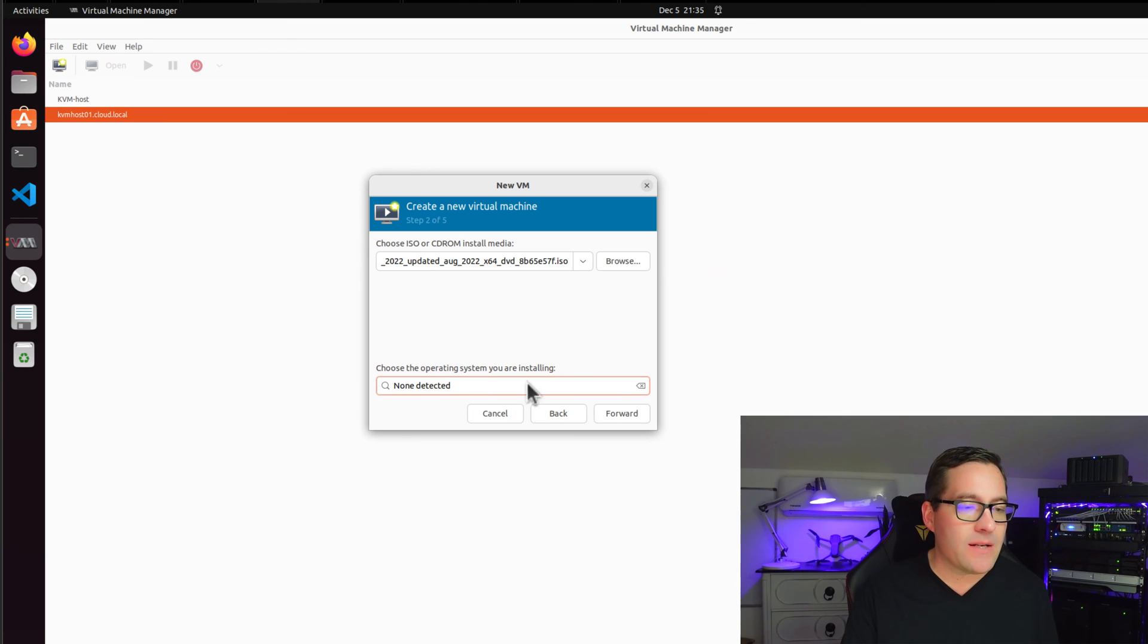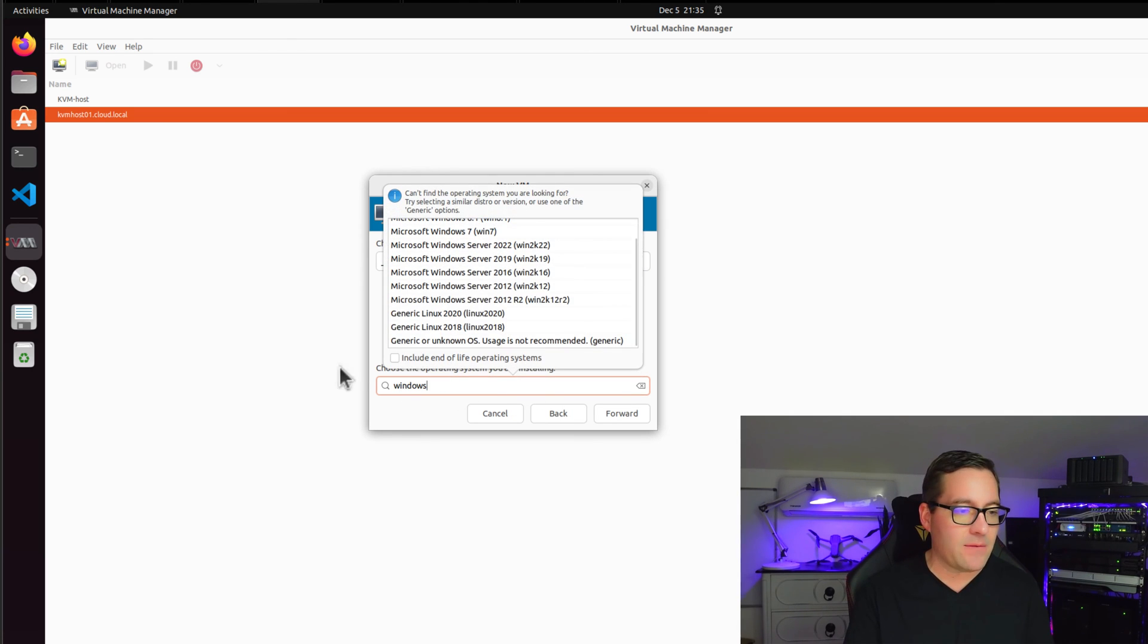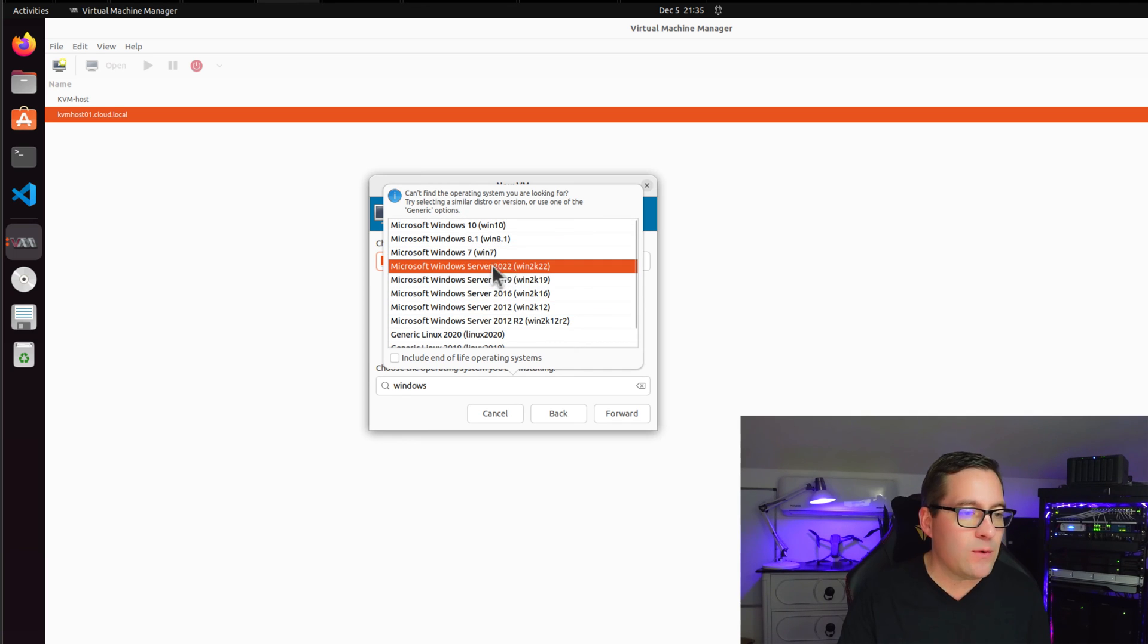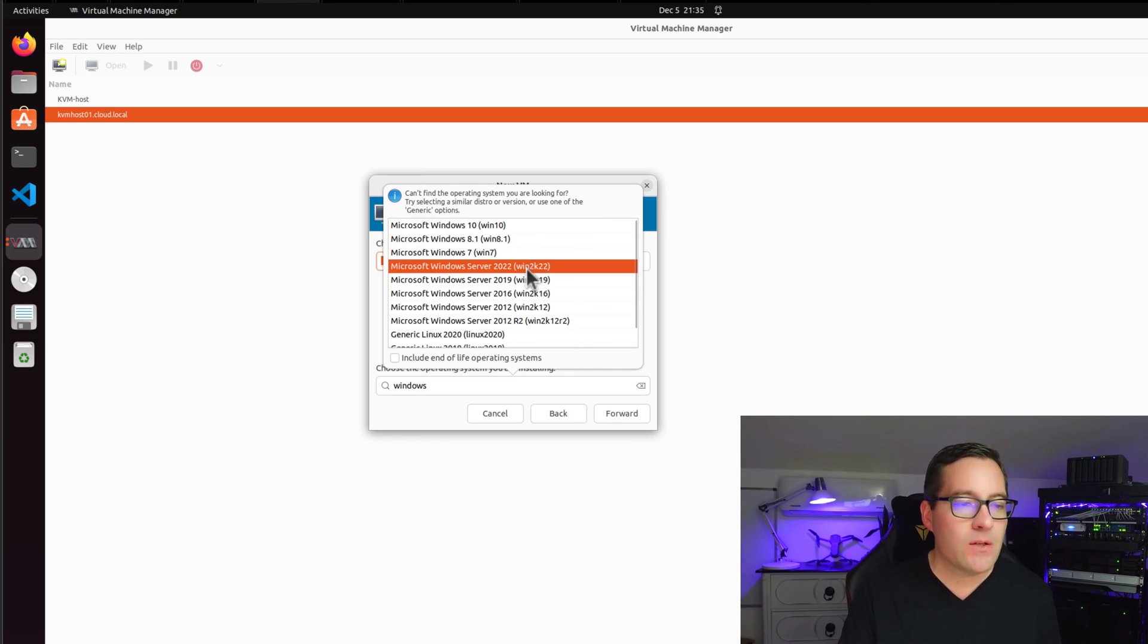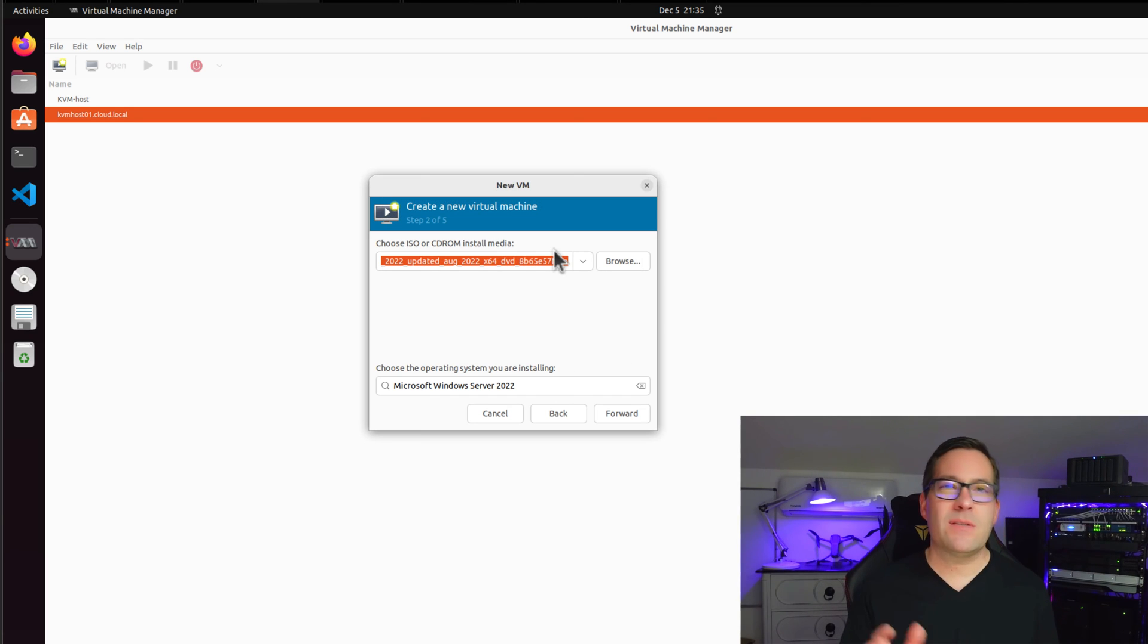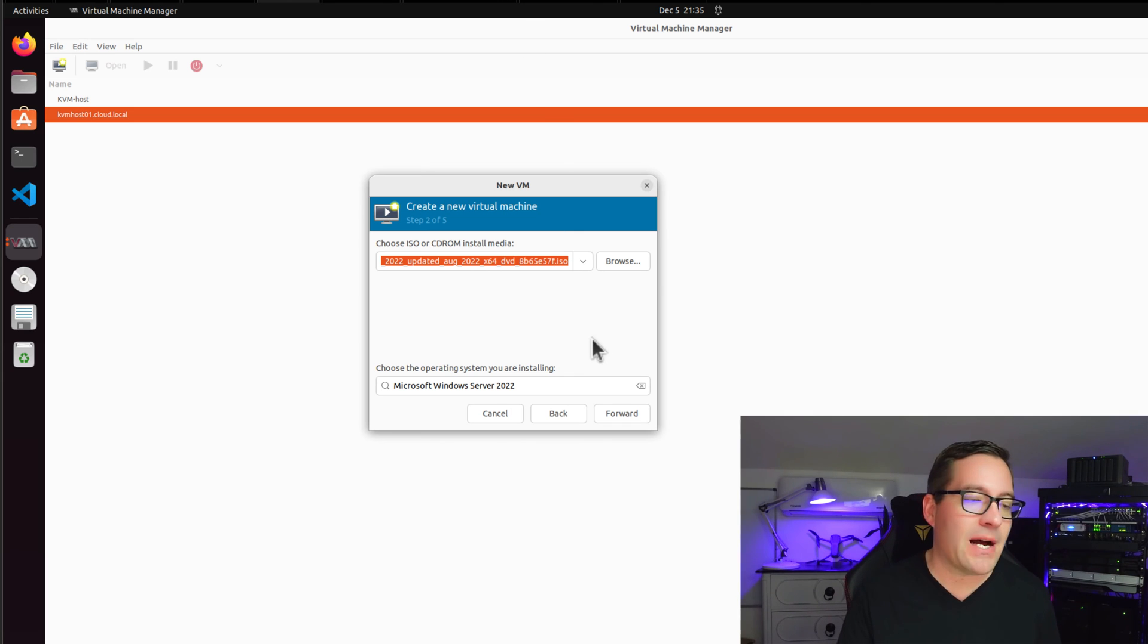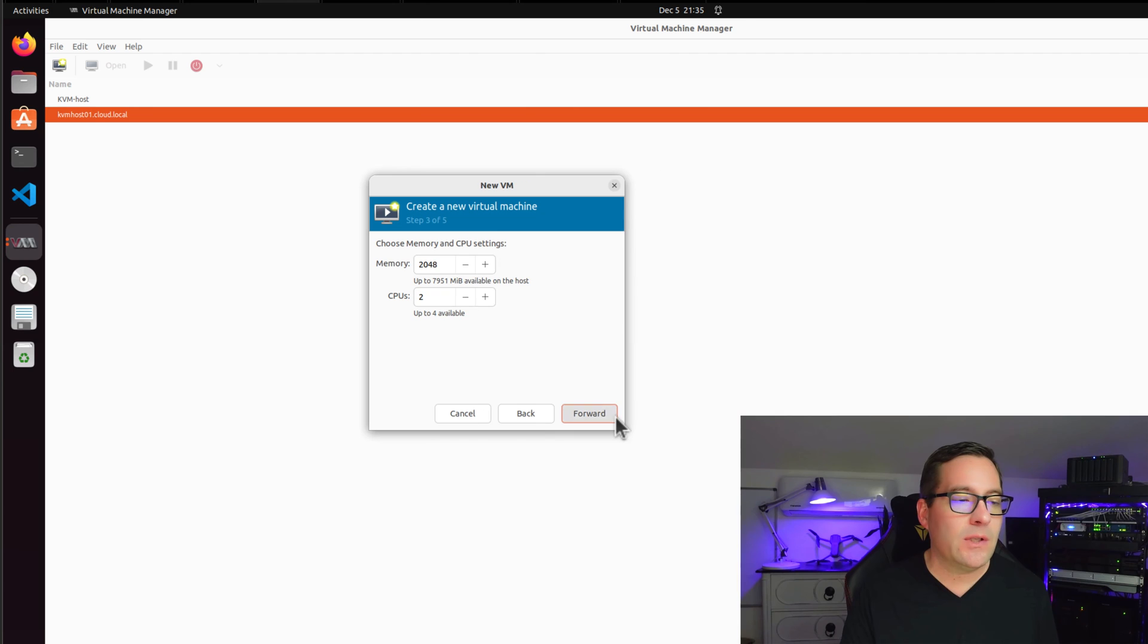And as we can see, the operating system is not selected to anything as of yet. I'm going to simply type Windows and we're going to scroll up to find Microsoft Windows Server 2022 and populate that. Just a slight annoyance that it doesn't automatically select that correct operating system from the ISO image, but just something to note there. I'm going to click forward.